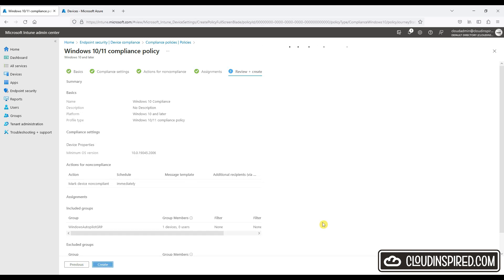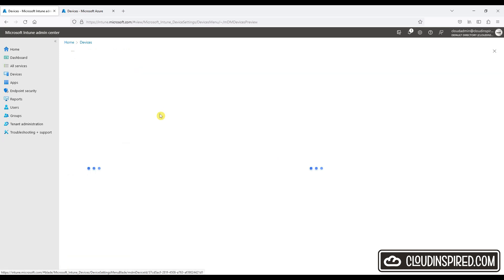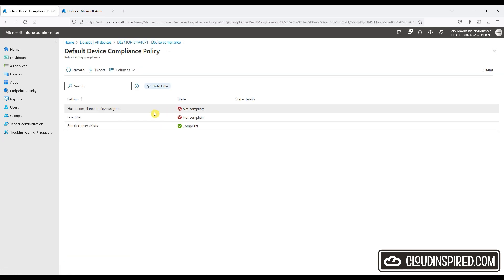Click Review and Create. When we now go to Devices in Intune, we can see the device marked as compliant is a member of the group added to the policy. There is also a device which isn't a member of that Autopilot group, and it remains a non-compliant device because it does not have a compliance policy assigned.